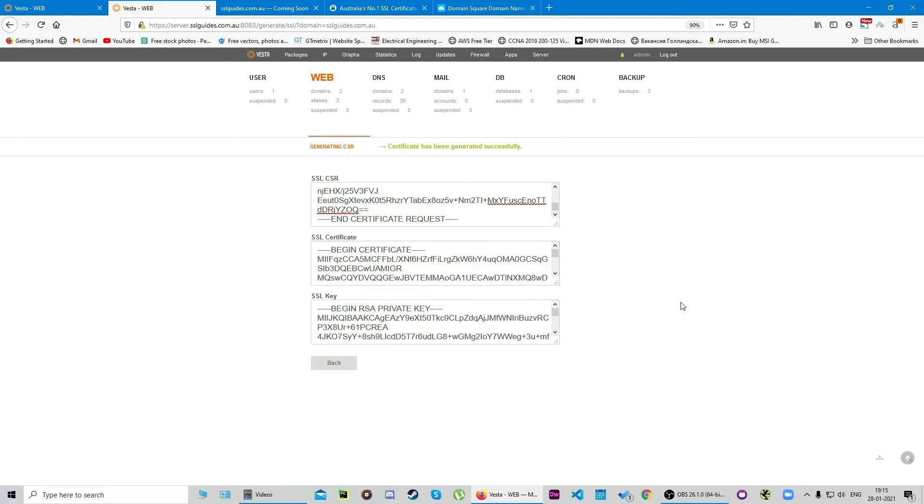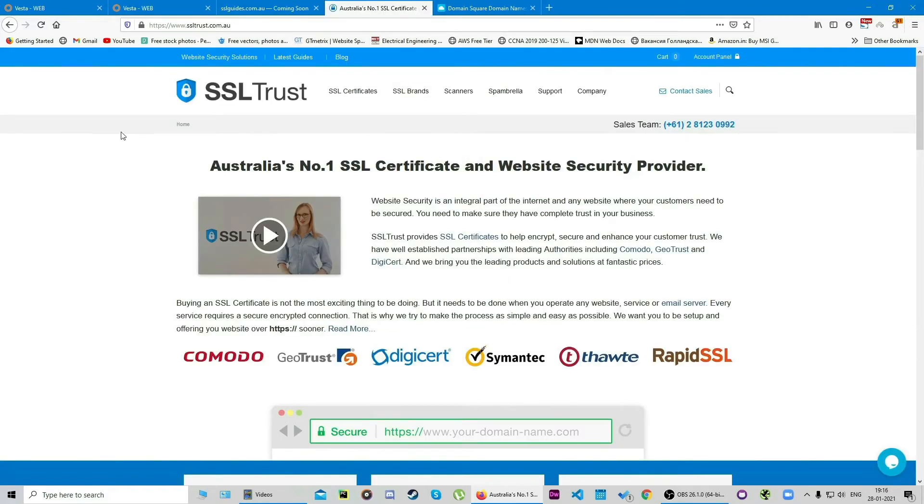Now we're going to head over to our certificate provider from where we bought the certificate and input these details and configure our SSL certificate. We're going to head over to ssltrust.com.au and we're going to configure our certificate here.